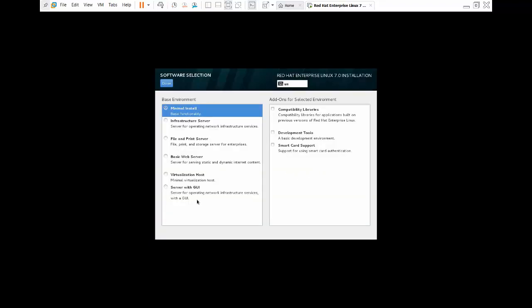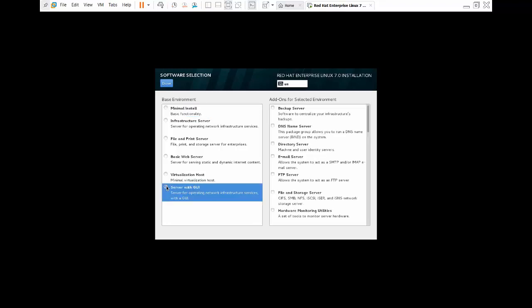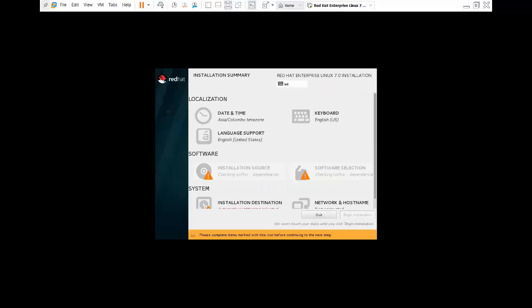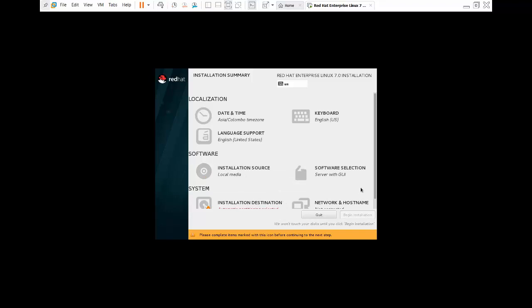Click Software Selection. I want to install Red Hat Linux 7.4 with GUI mode, so here I am selecting 'Server with GUI'. I don't want to add extra options. Click Done. Installation source is being checked — no problem.